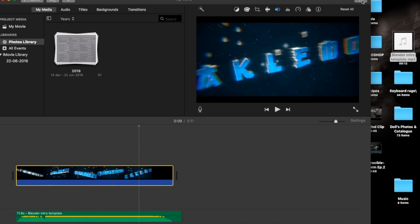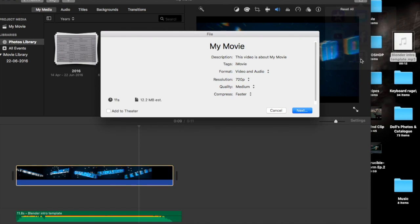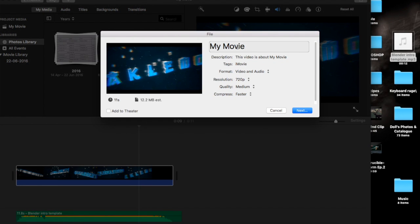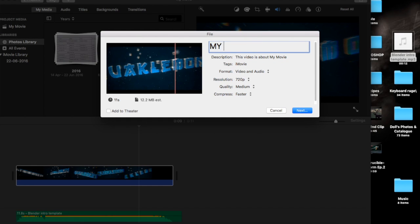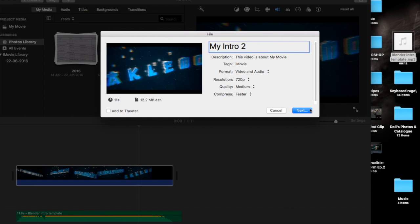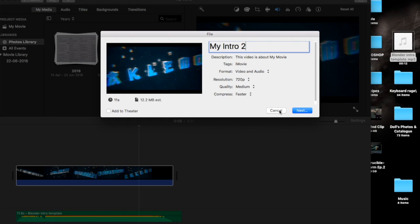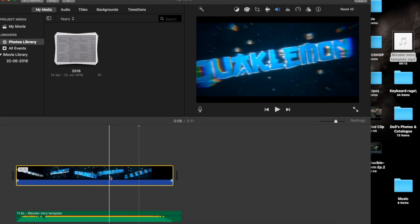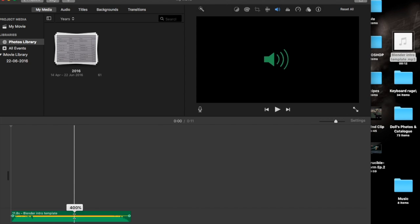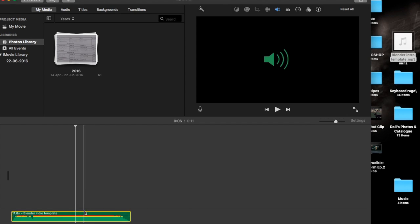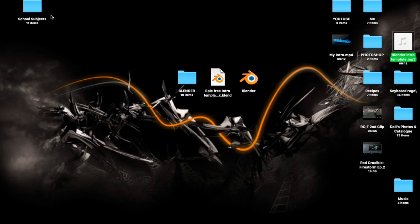Once that's done, if you're using iMovie go to File and then export. Name it whatever you want — I'm going to name it 'My Intro 2.' Click Next, save it to wherever you want. Once done and the file is transferred to your Desktop, it's going to have the audio. That's it for Mac.